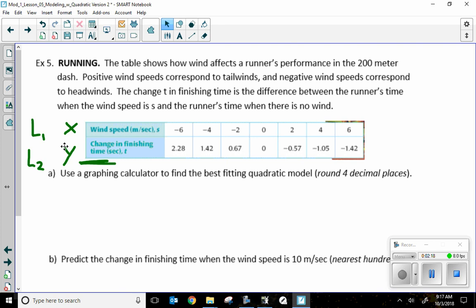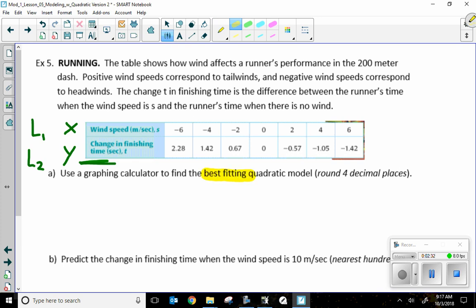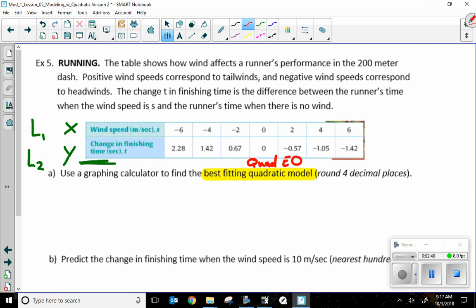Part A is asking us to use a graphing calculator to find the best-fitting quadratic model, rounded to four decimal places. Whenever you see 'best-fitting quadratic model,' it is asking you for a quadratic equation — in our case, a quadratic regression. You're going to have to use your calculator to give you a line of best fit, which is what regressions do. So let's go ahead and do that.